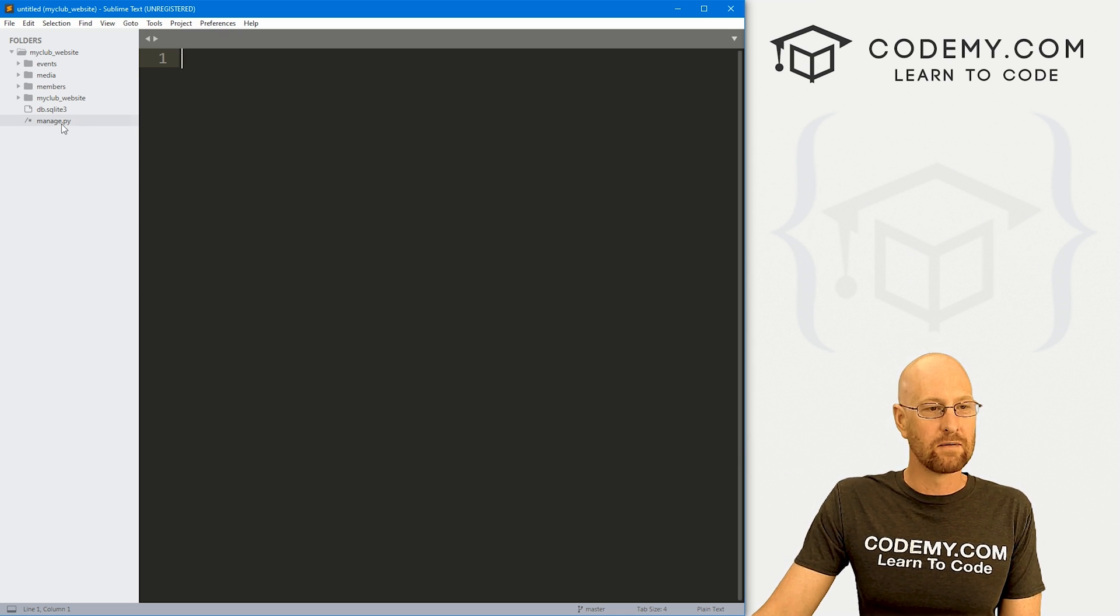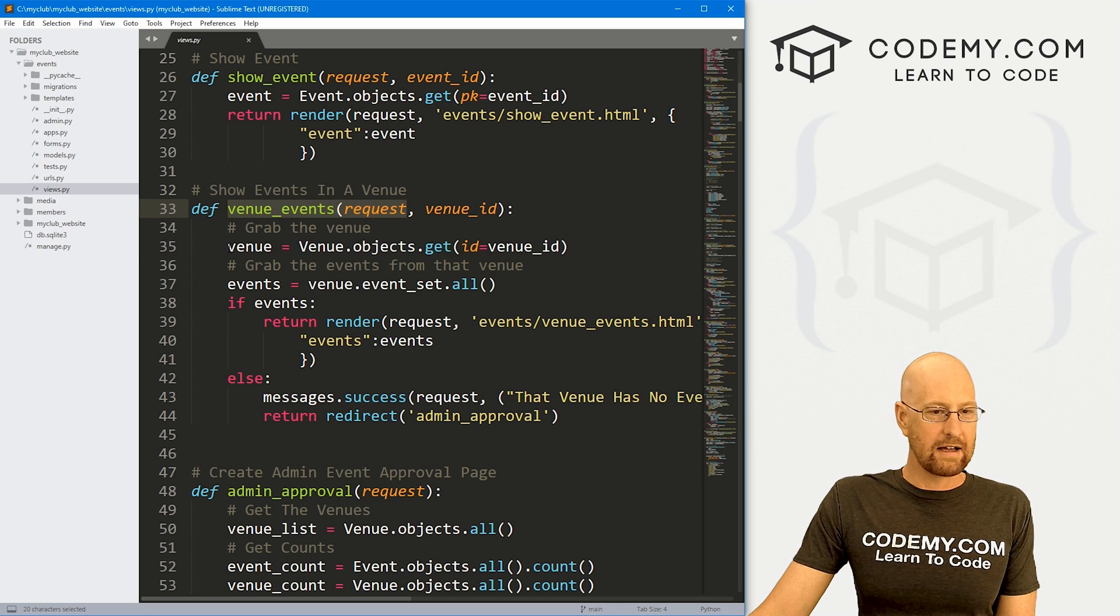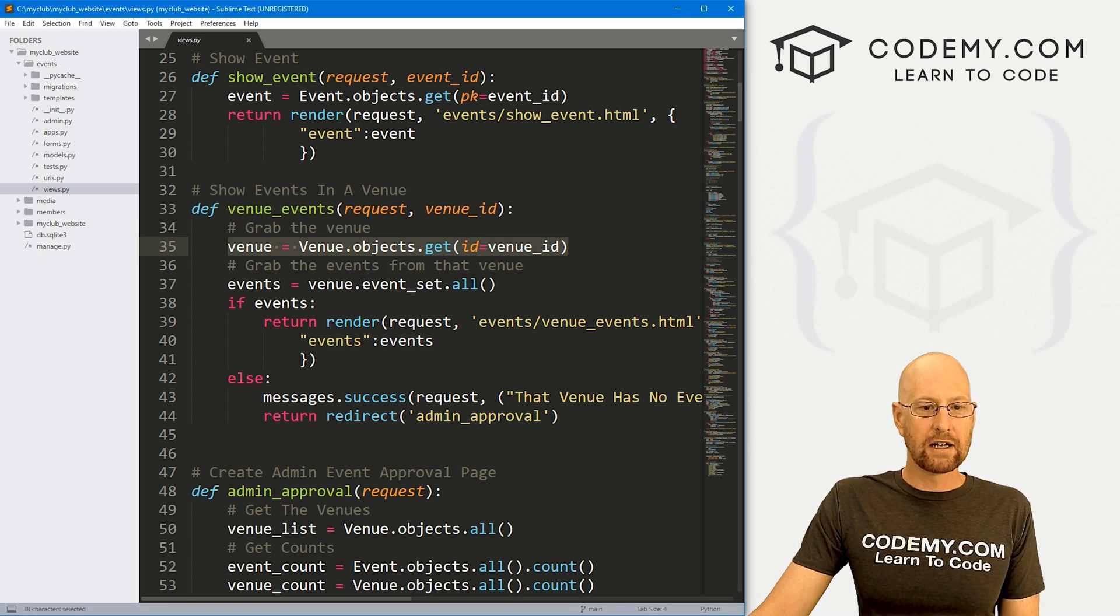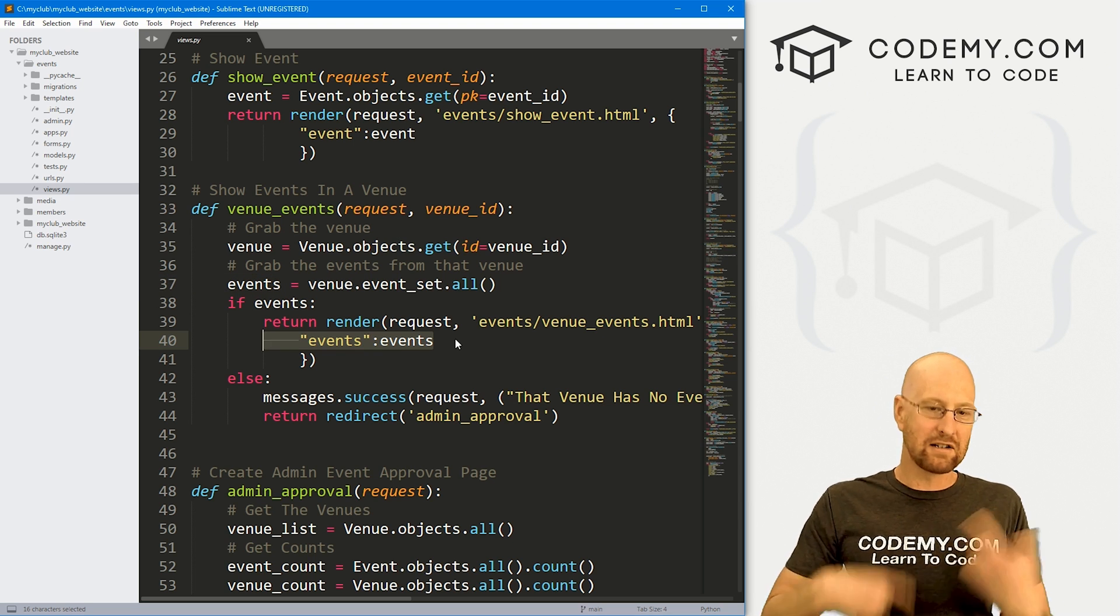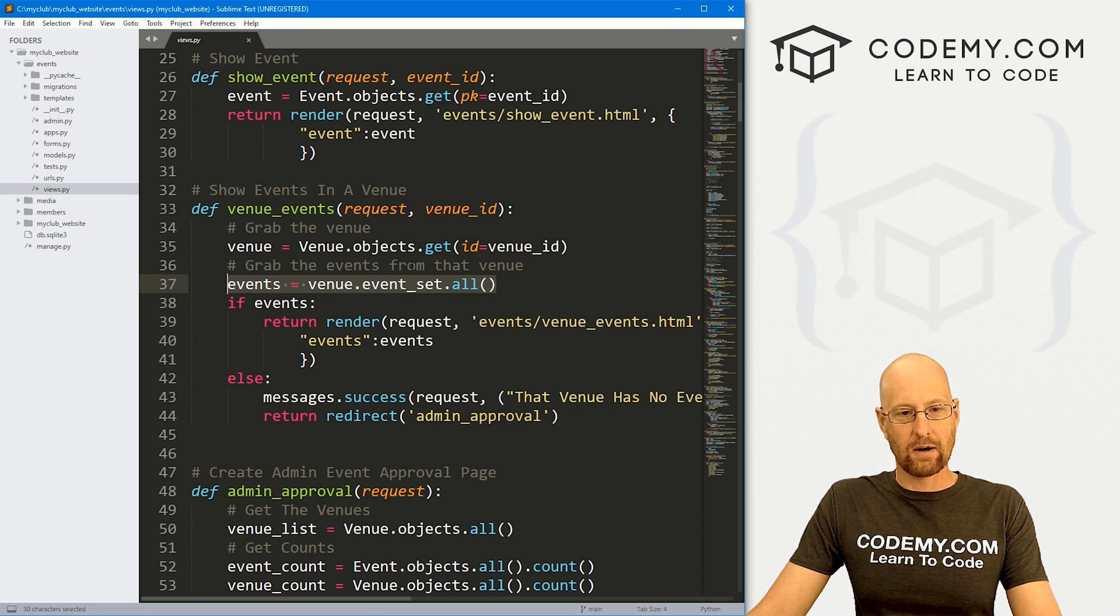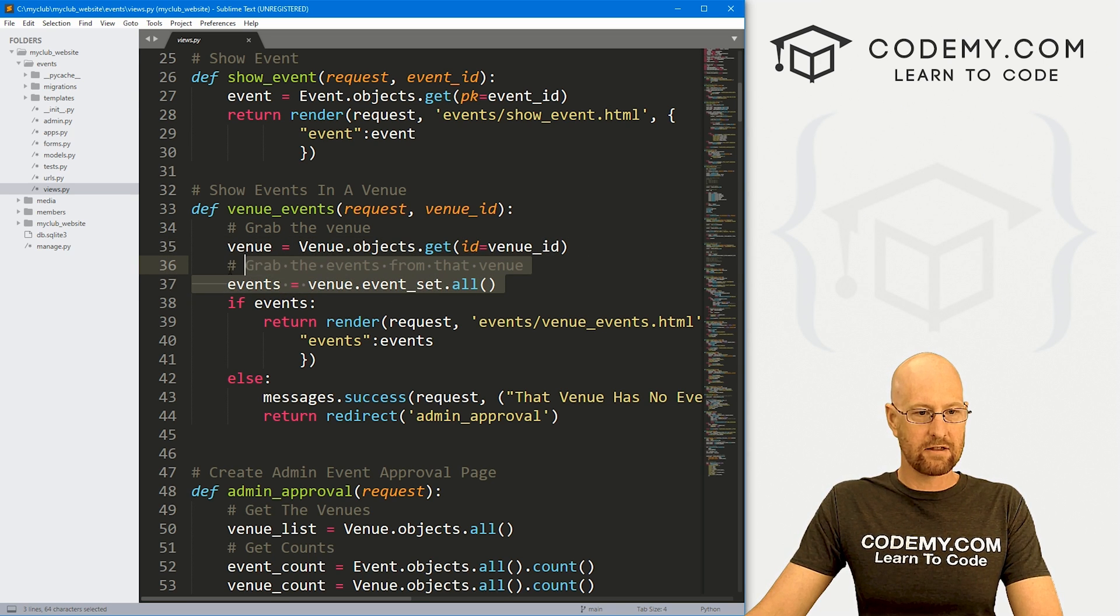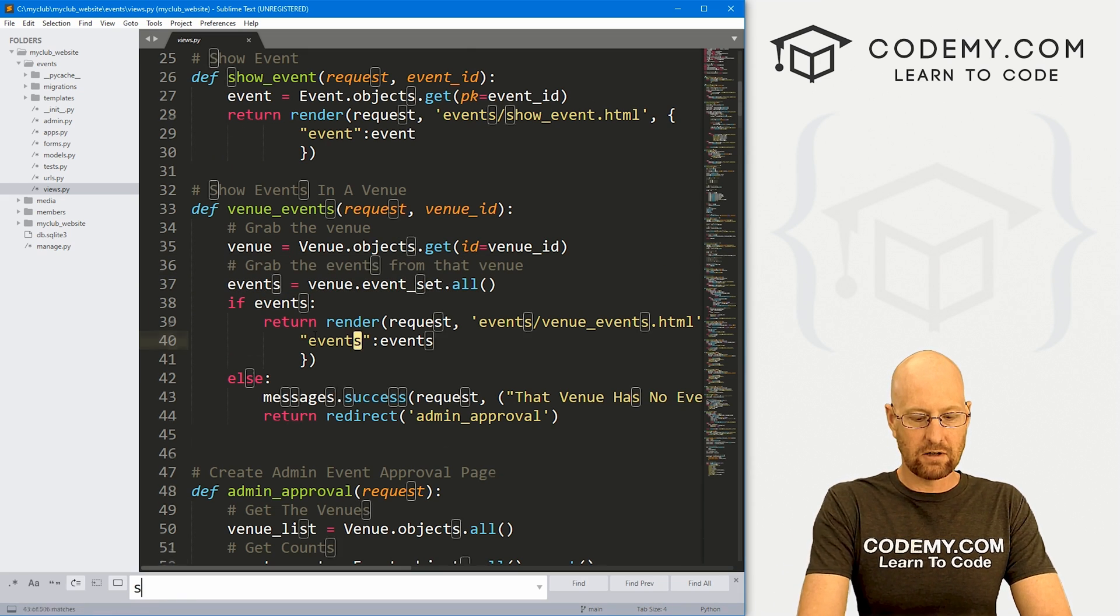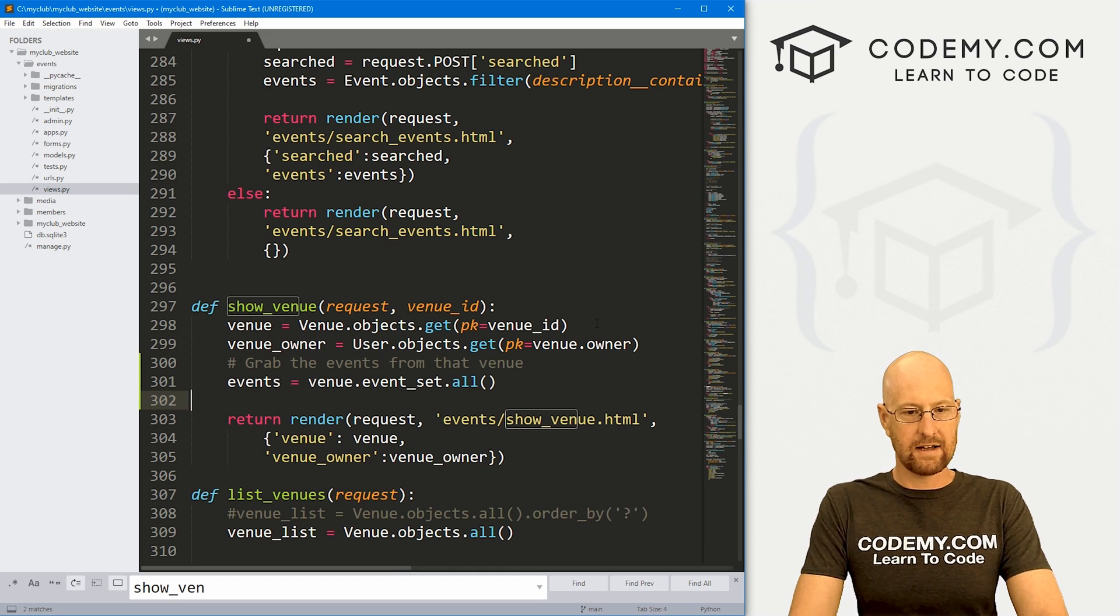Let's head over here to our events views.py. If we look in the last video, we set this up to grab the venues by querying the venue database, the venue model, and then looking up all of the events in this event_set, grabbing them all, passing them into a variable called events, and then passing that into the page. We can do the same basic thing in the show venue page. I'm going to copy this.